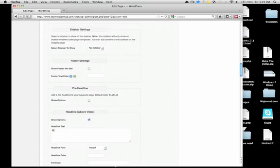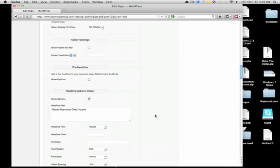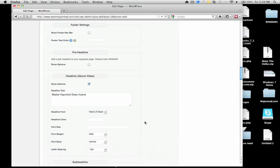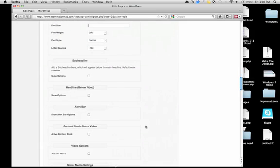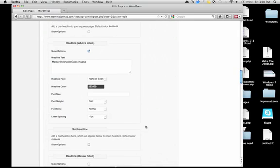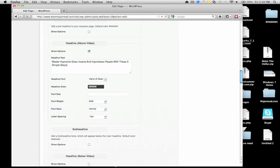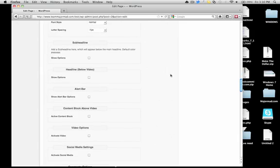Headline about the video — let's do 'Master Hypnotist Goes Insane and Hypnotizes People With These Three Simple Steps.' Let's go with the Hand of Shine font. Color — let's make it black. Not the best of all headlines, but for demonstration purposes it works.